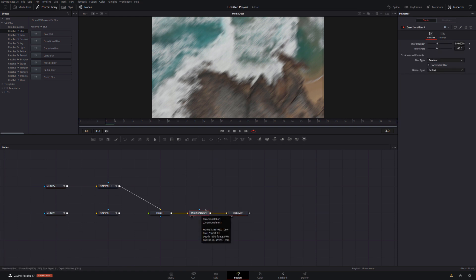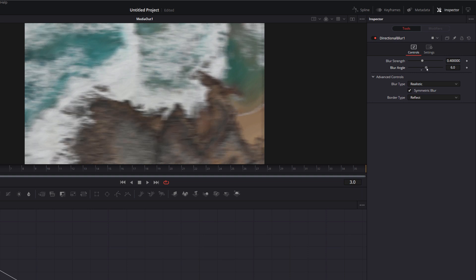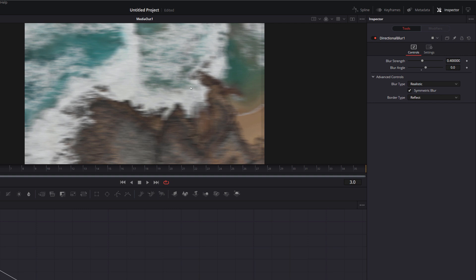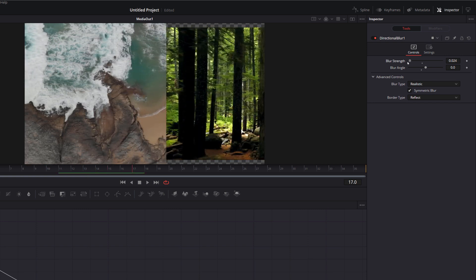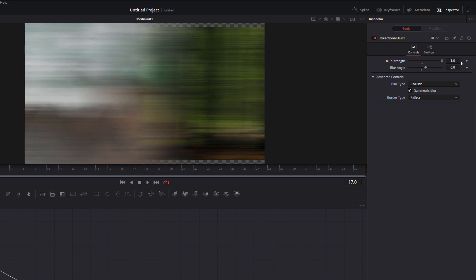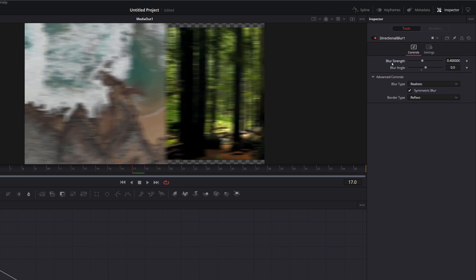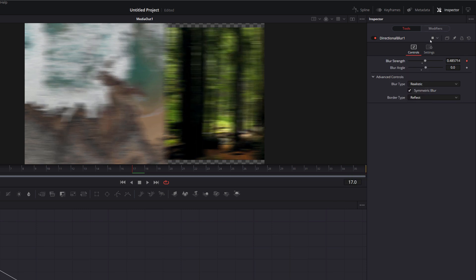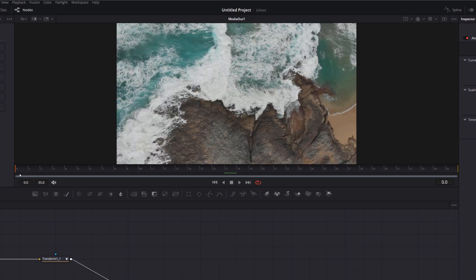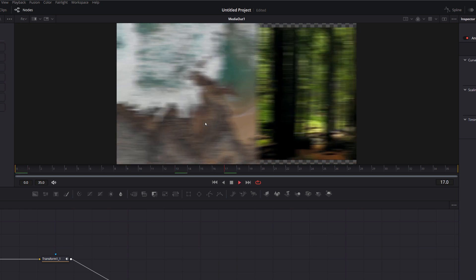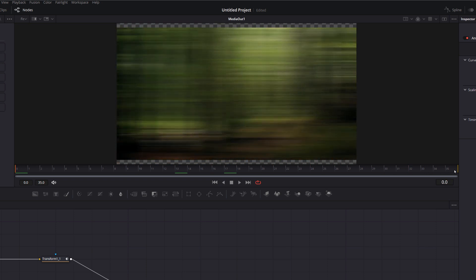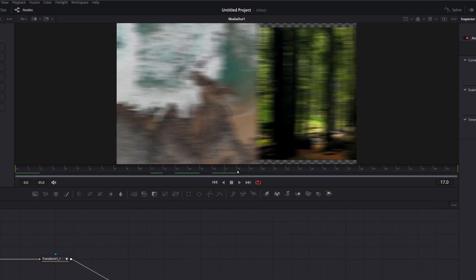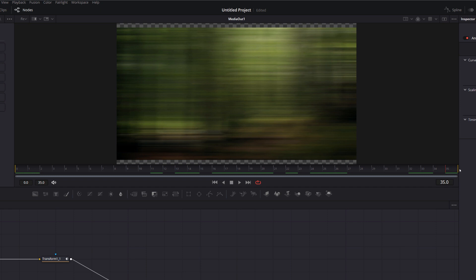With the directional blur selected, we've currently got a 45-degree angle blur. Change the blur angle to zero because we want a horizontal blur. Then we've got the blur strength — zero gives no blur and one gives a lot of blur. Right-click blur strength → modify with → anim curves. Currently it starts at zero and steadily increases all the way to one — not what we want. We want it to reach one when it's in the middle and then come back down to zero when we get to the end.